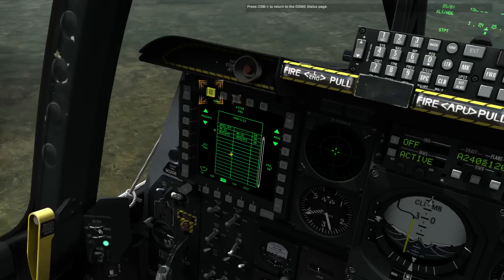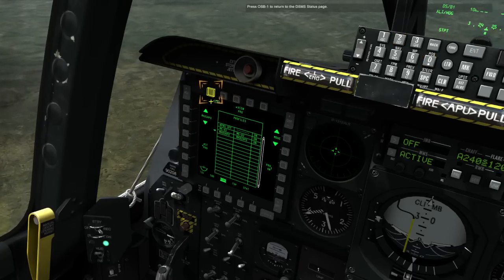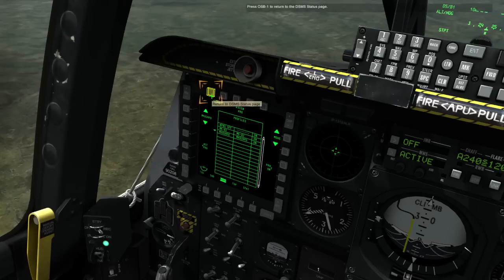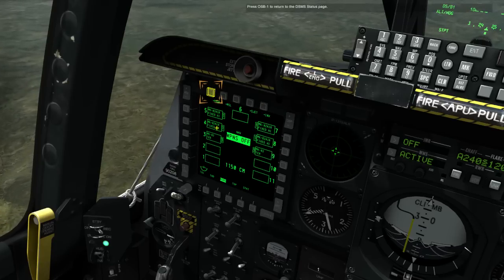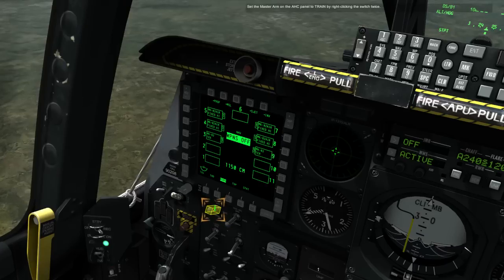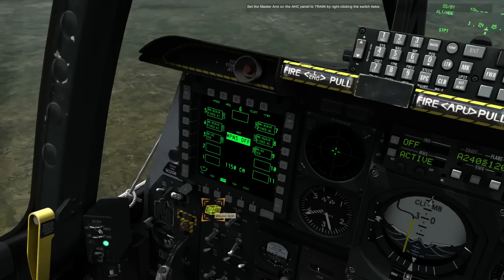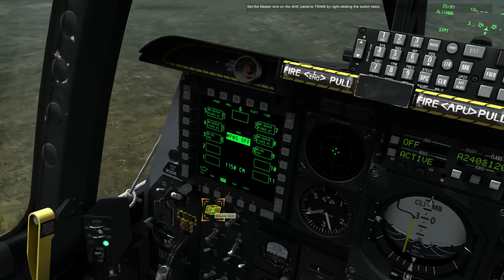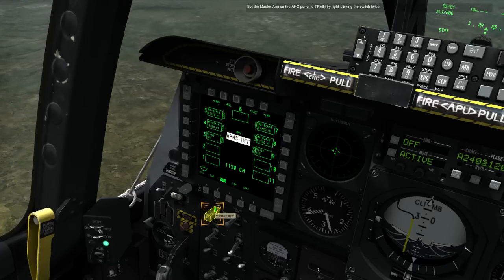Press OSB 1 to return to the DSMS status page. Set the master arm on the AAC panel to TRAIN by right-clicking the switch twice.